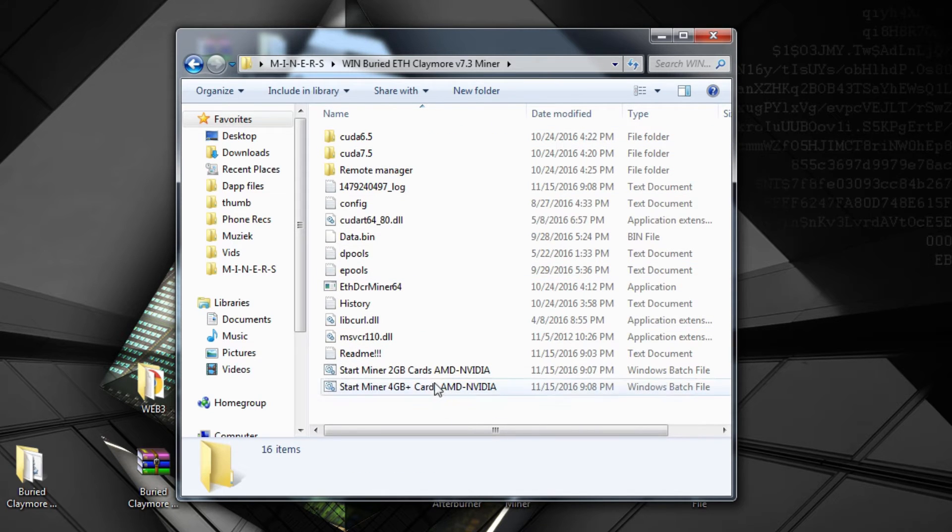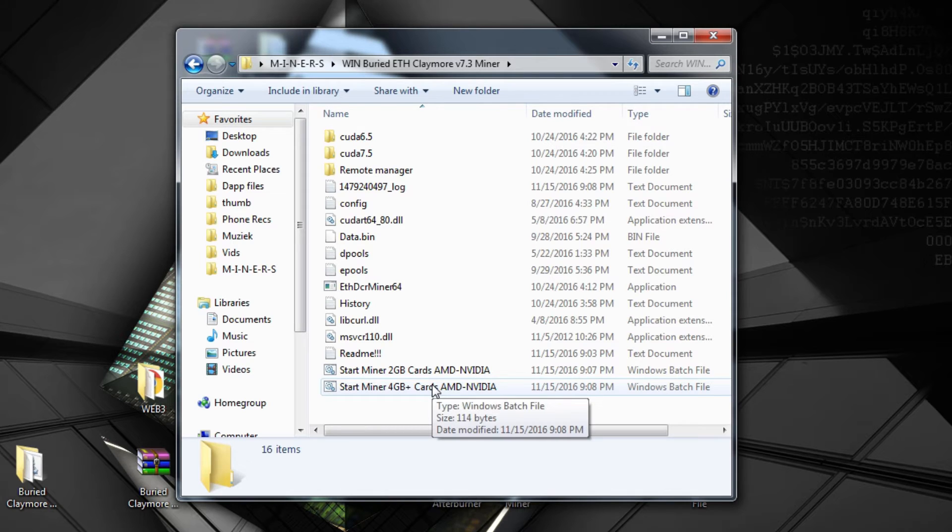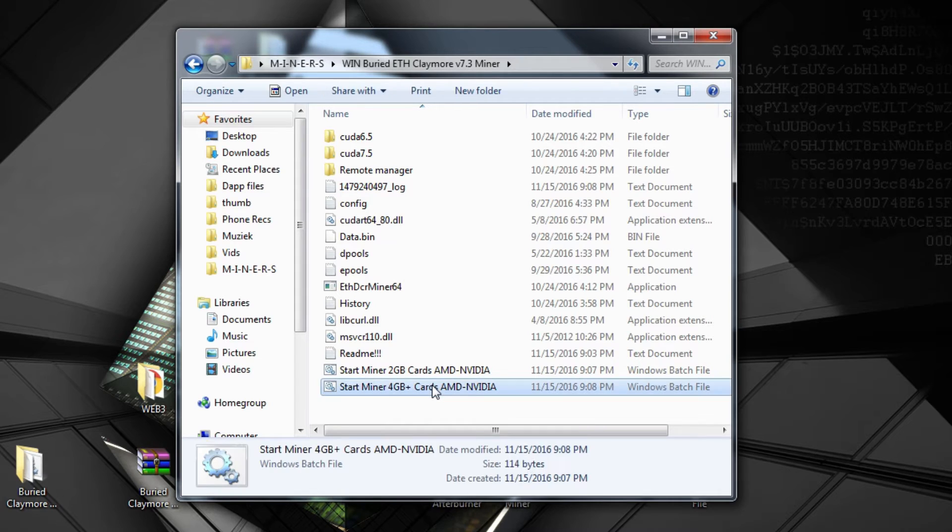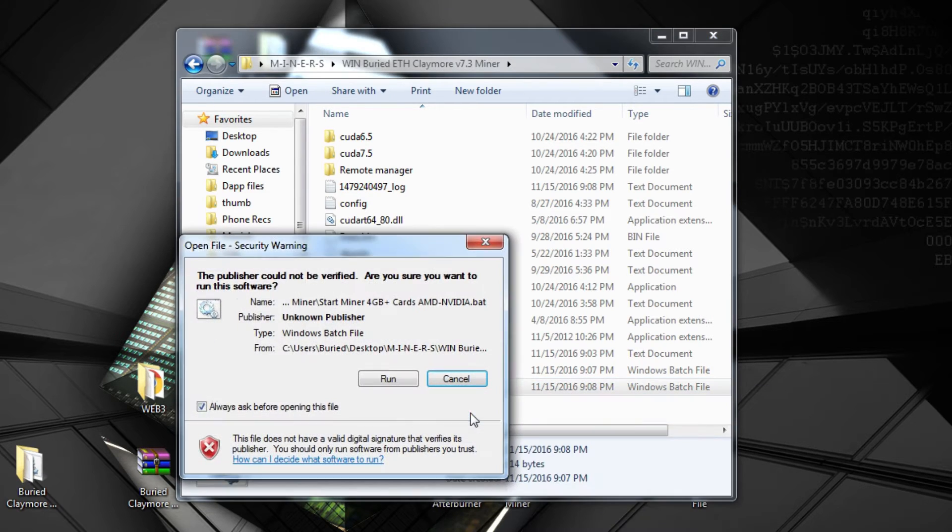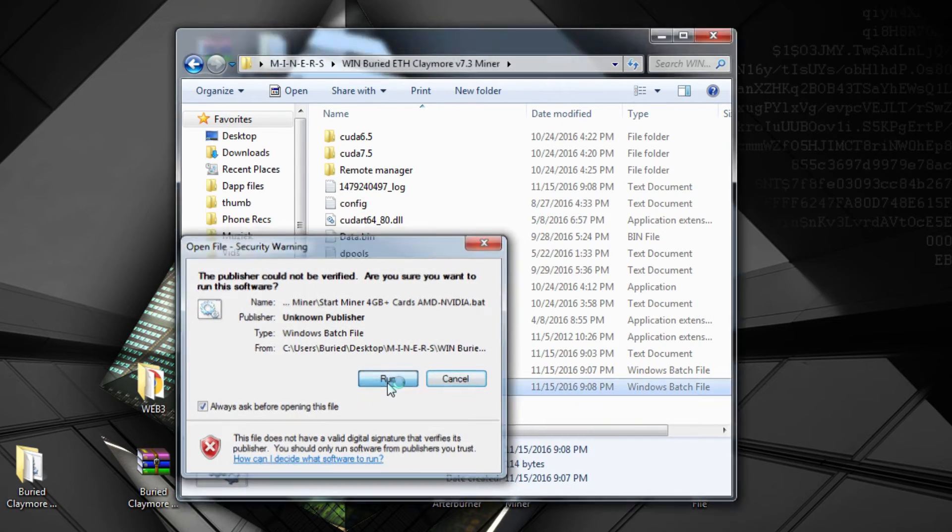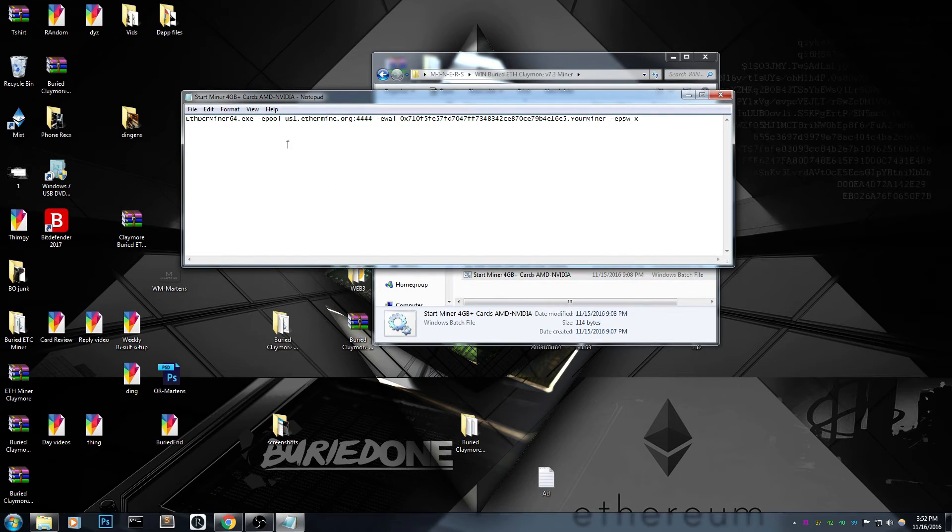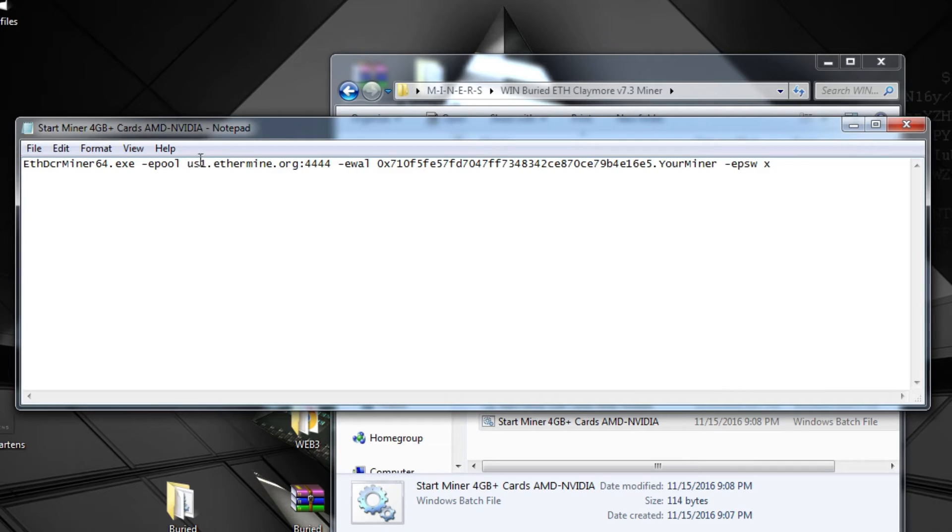So there's two different BAT files. Just choose which card you have and you can run it from there. The only thing you have to change is as usual, just edit the file and you should be able to change the address and the server of course.